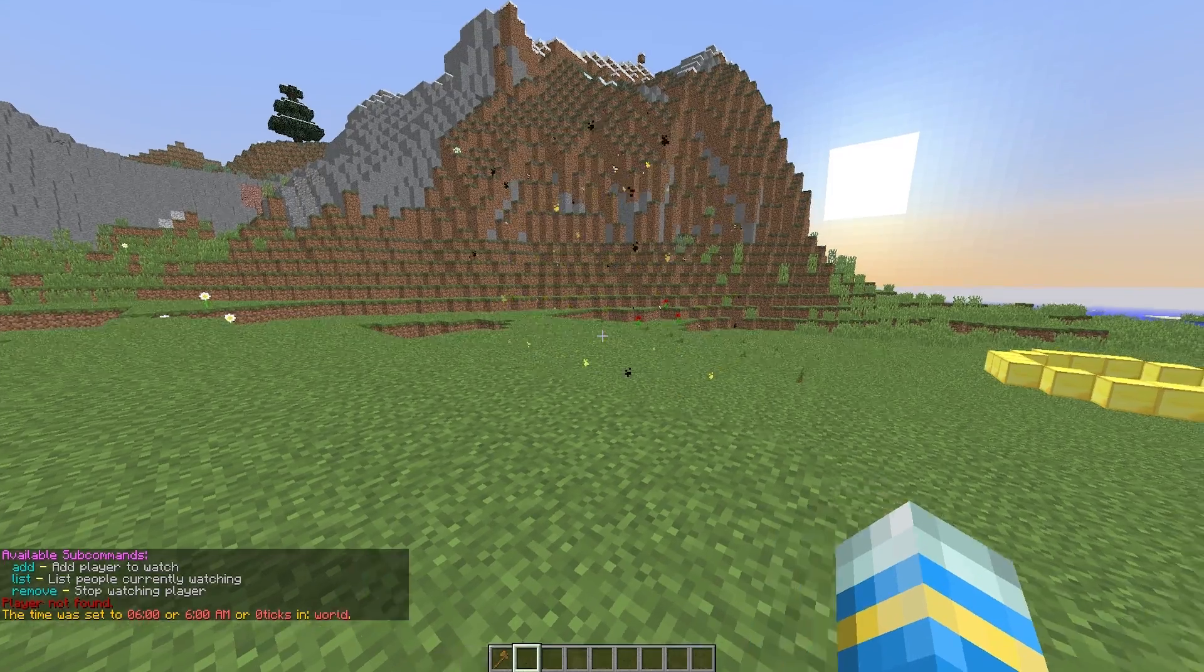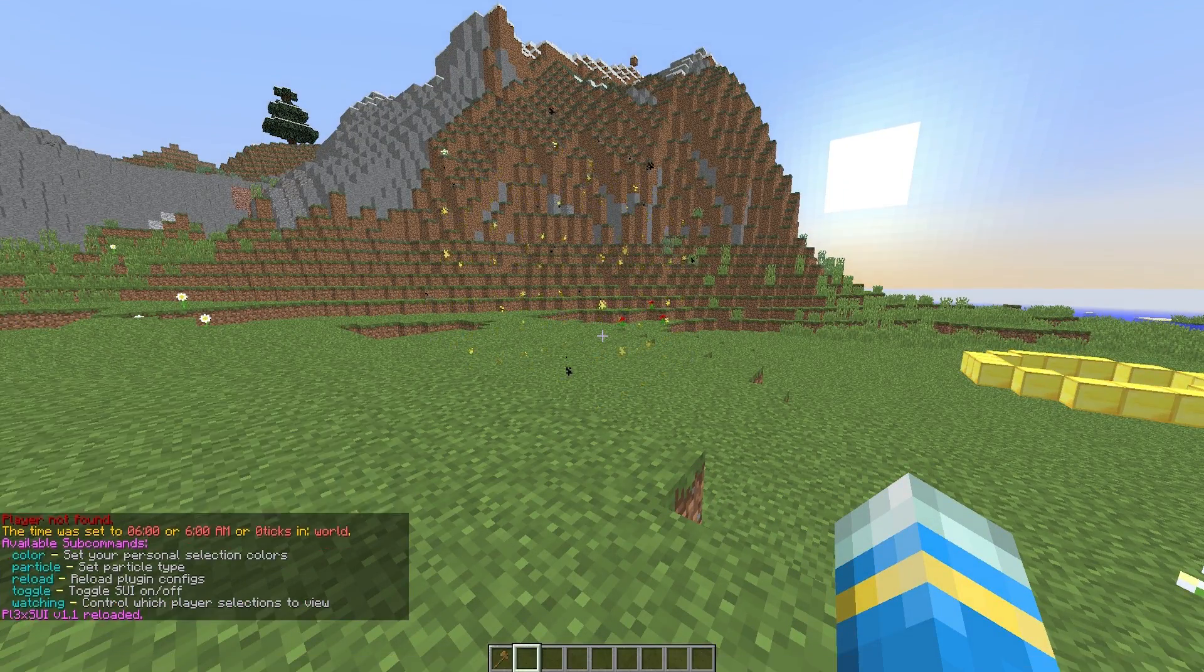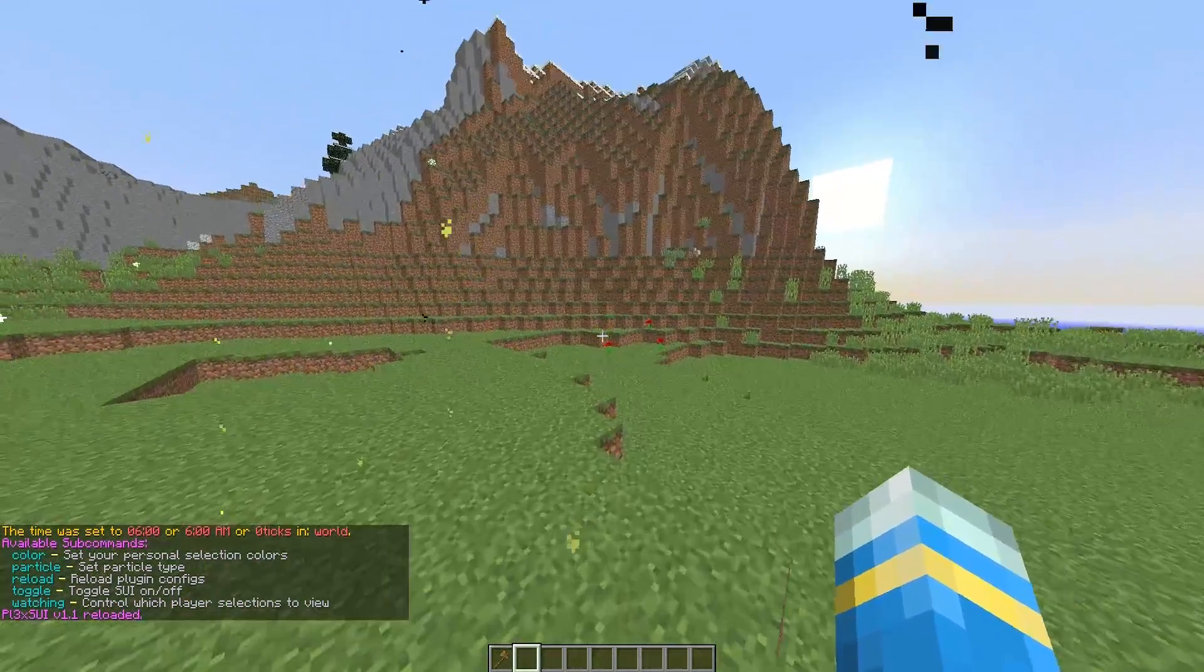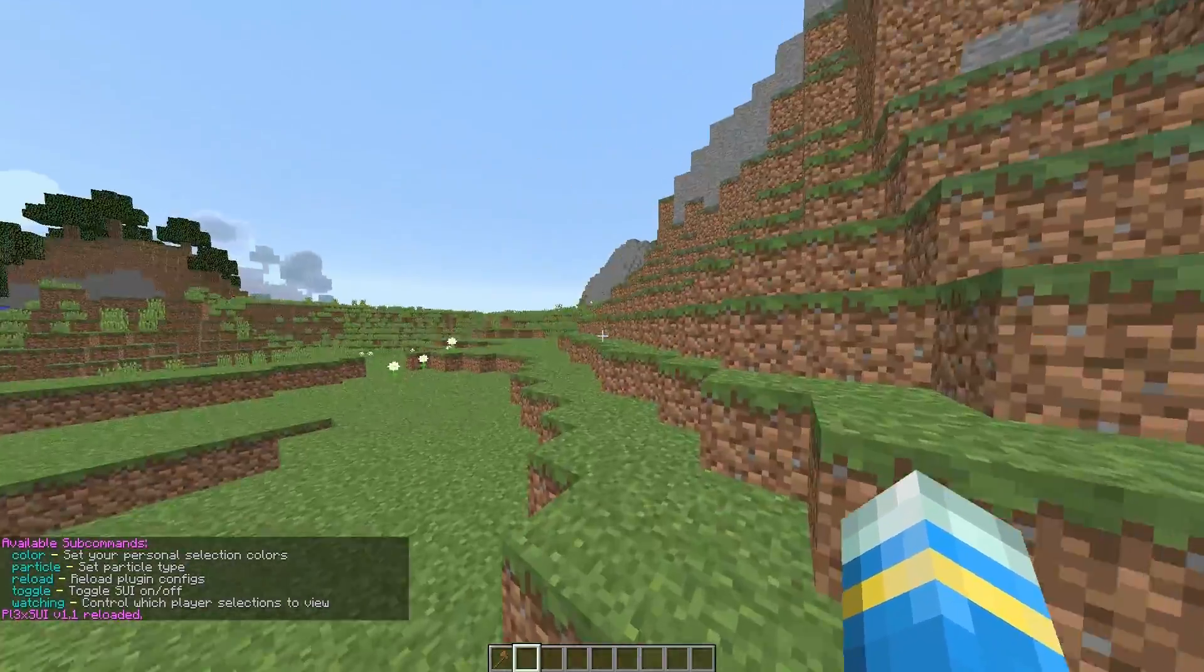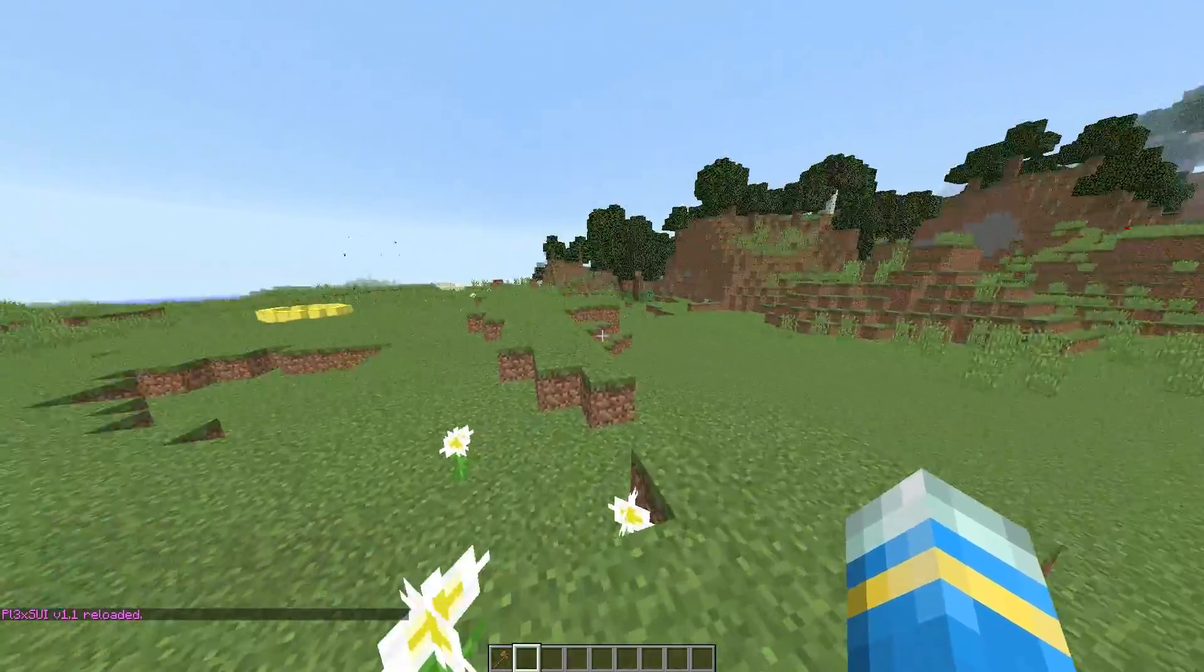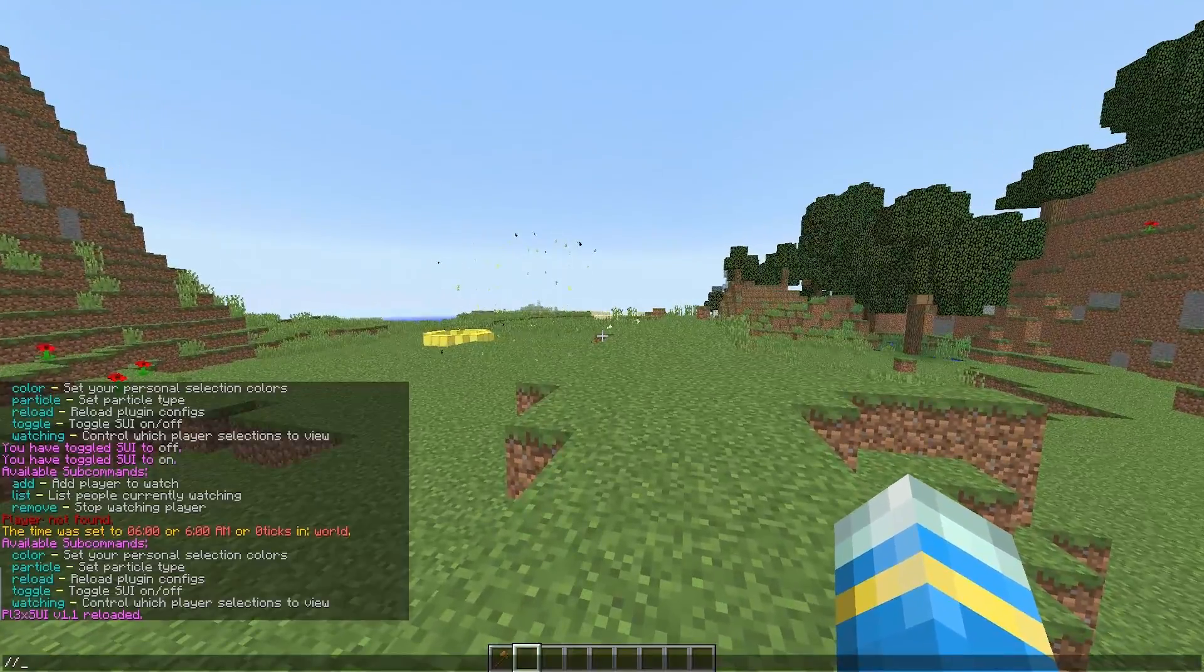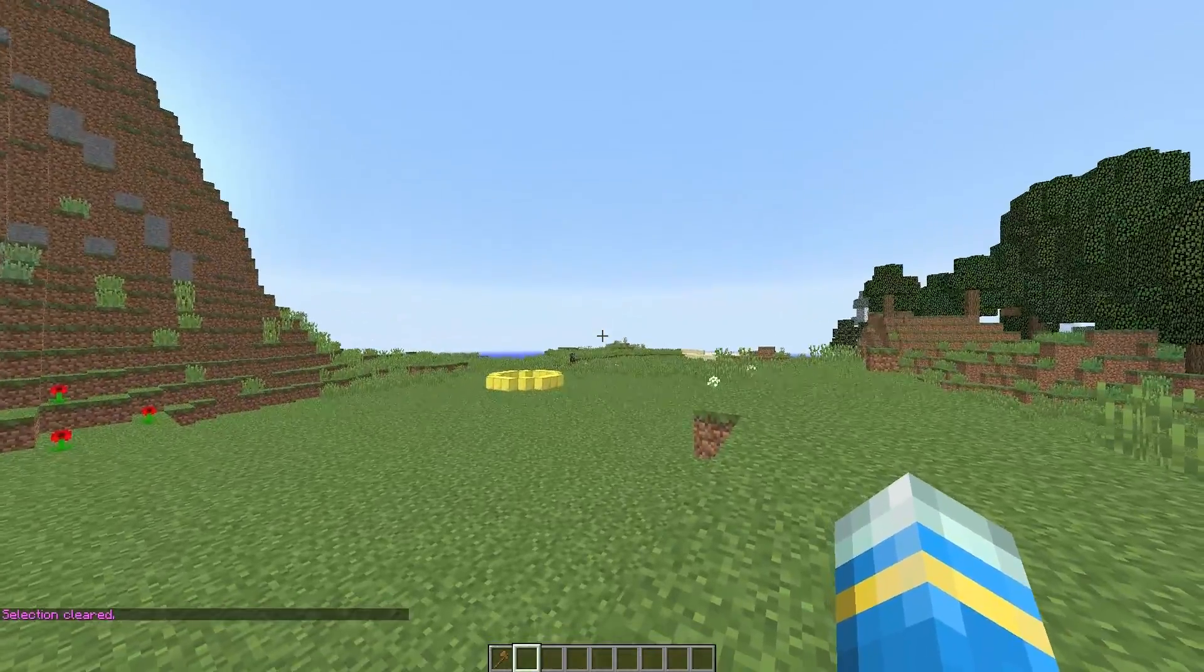And then the final command is the sui reload, which obviously reloads the config file. So we are going to have a quick look in that to show you what you can do in there. There is not too much in there. And there is also a language file as well. So overall it is a great plugin. And let's hop into the config file.